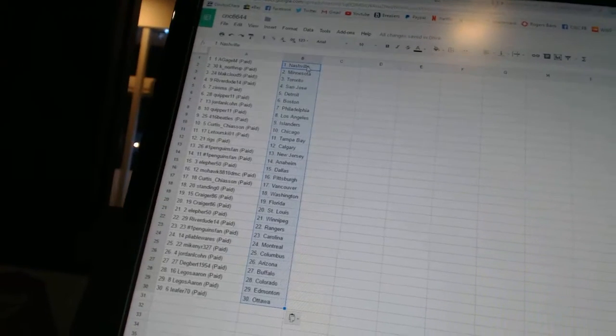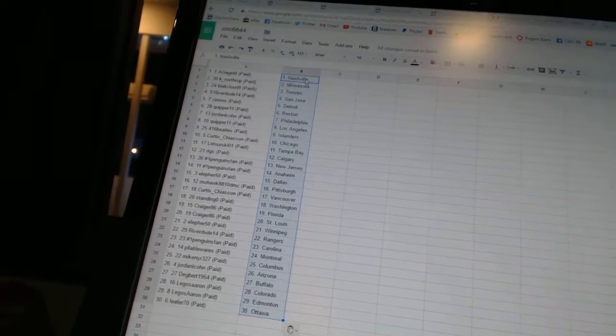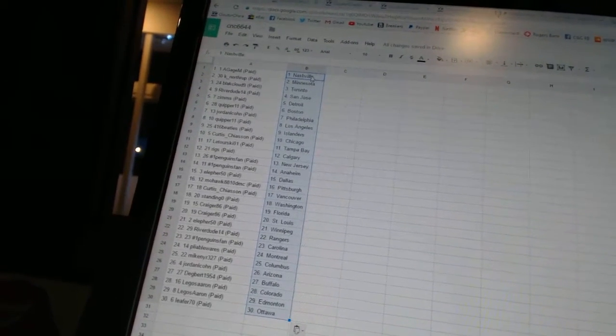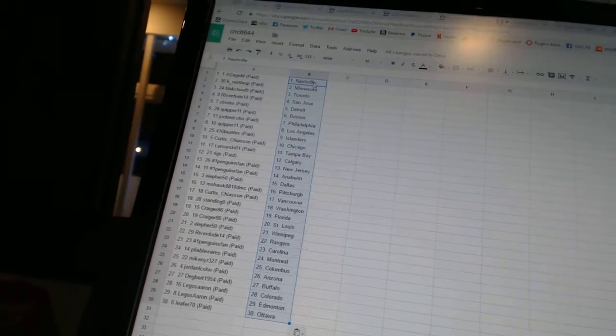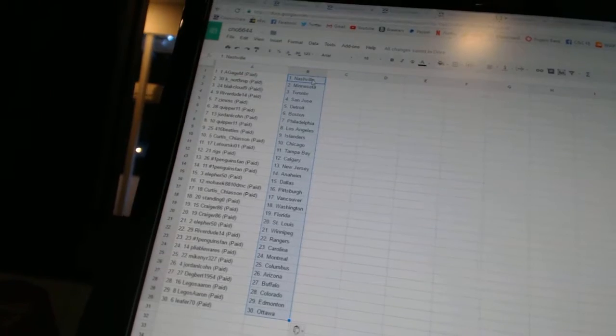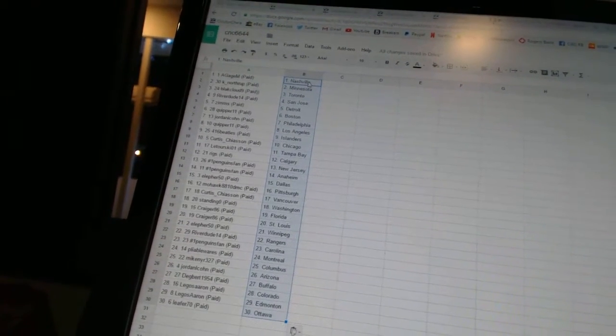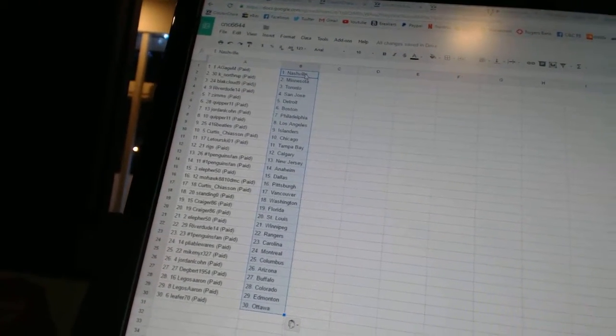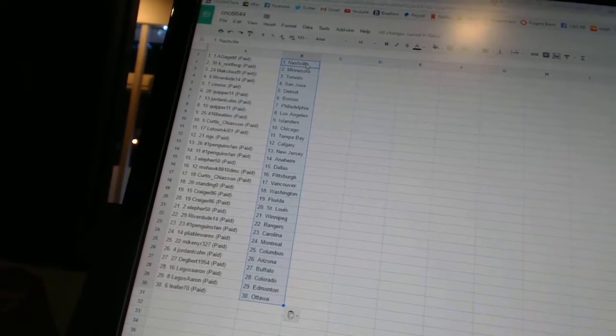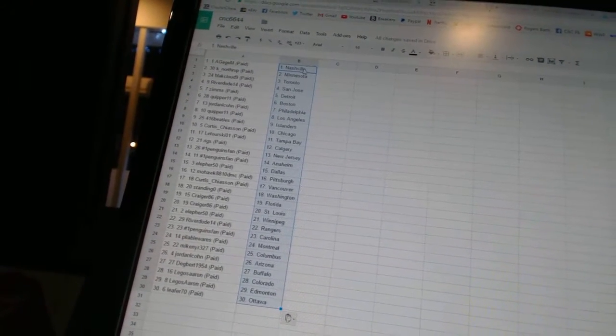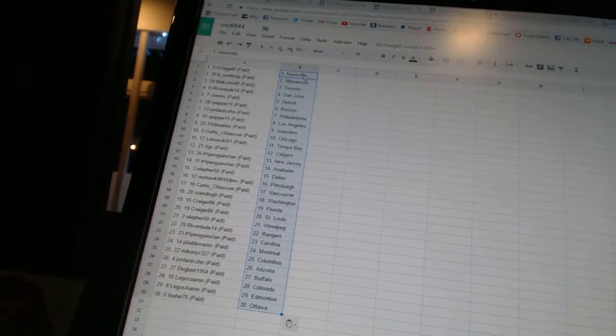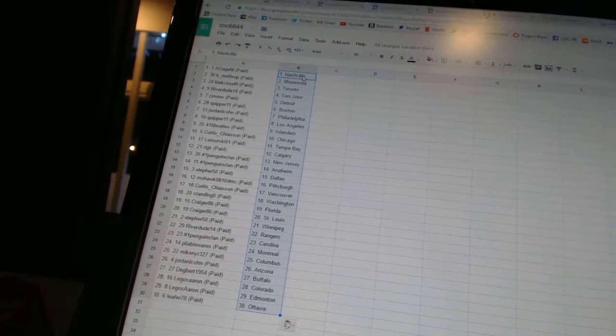Number one Penguins fan has New Jersey and Anaheim. LF for 50 has Dallas. Mohawk 8810 DMC has Pittsburgh. Curtis Chason has Vancouver. Standing O has Washington. Craig 86 has Florida and St. Louis.